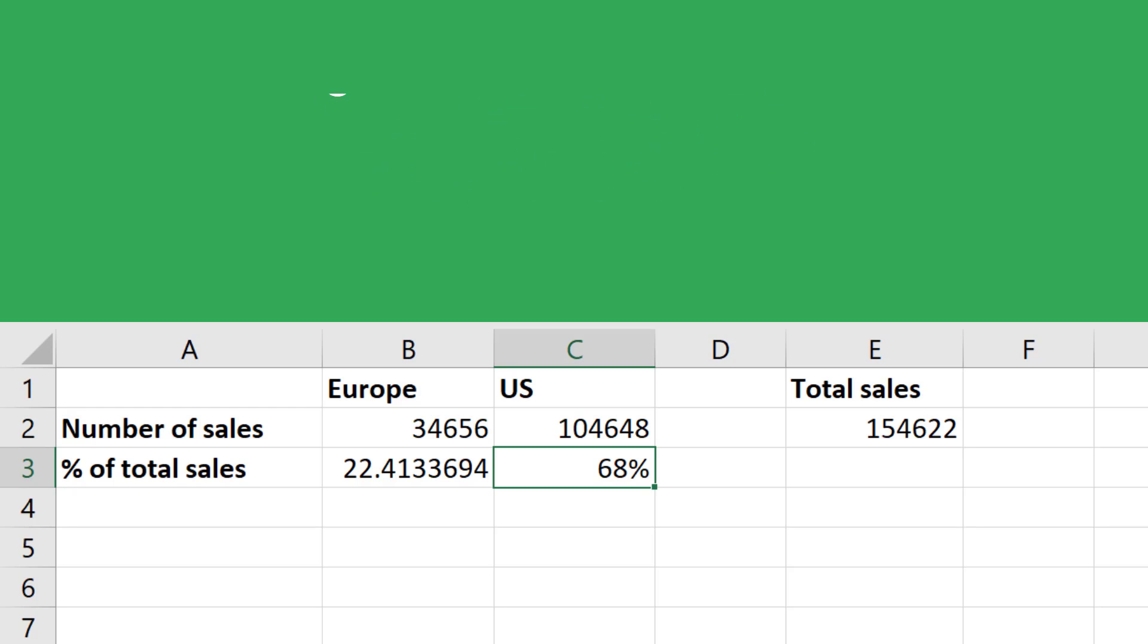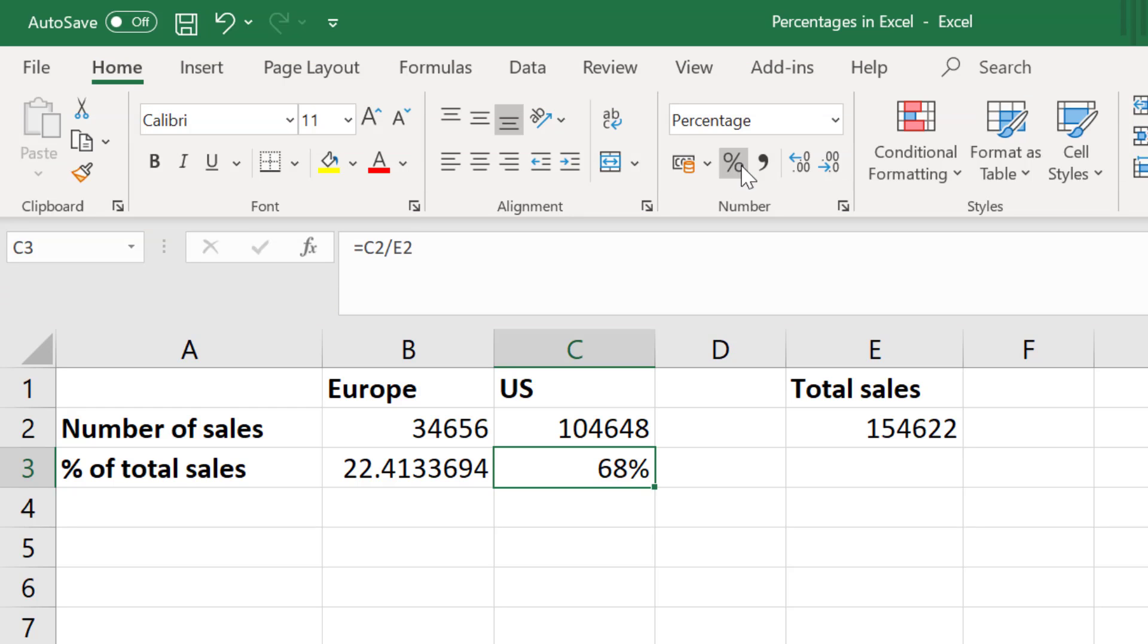And that's it. Now you know how to calculate the percentage change between two numbers and you also know how to calculate the percentage value of a total by using Microsoft Excel.